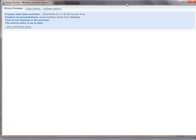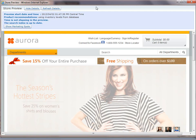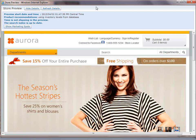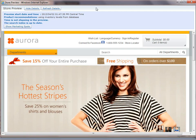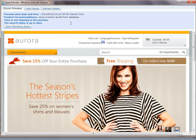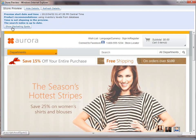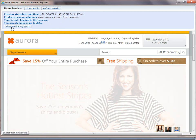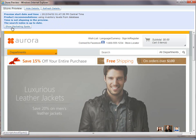And you can see here that we have the site and it comes up and I get this nice little toolbar. I can see the time and date that I started, what the inventory levels are and if time is elapsing. But I also have this neat little button here called show marketing spots.